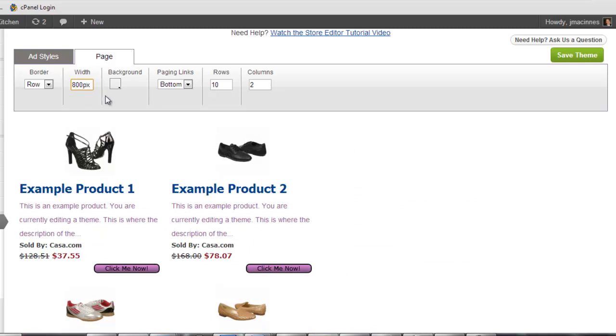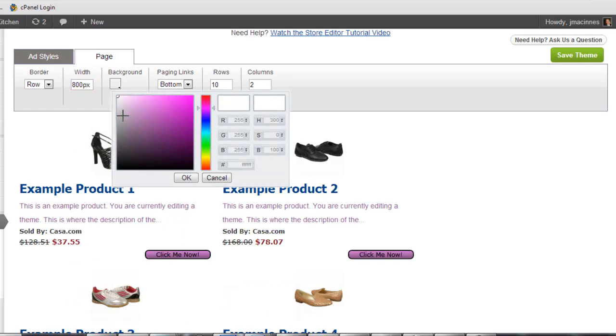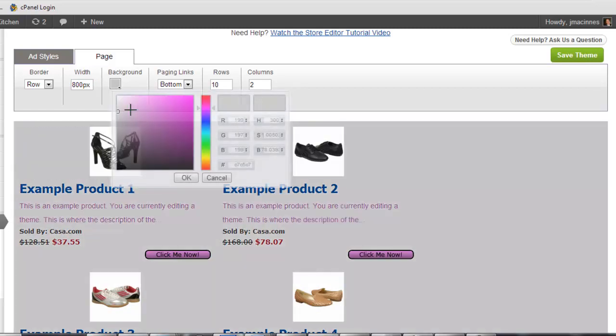The background selector lets you change the background color for the entire store. This can be helpful if your website has a black background and you want your widgets to have white text.